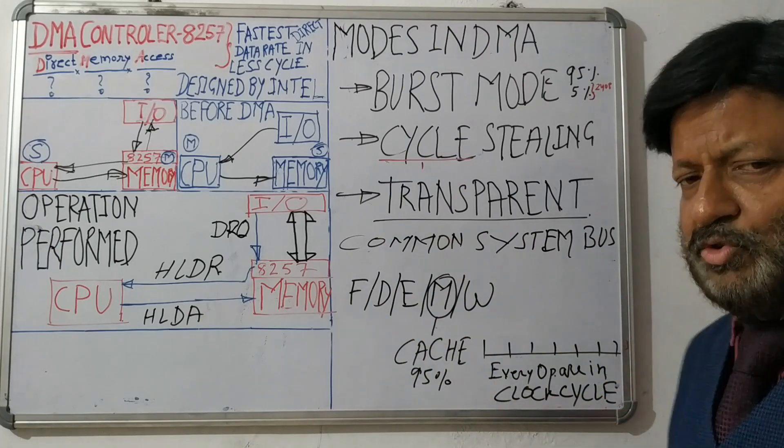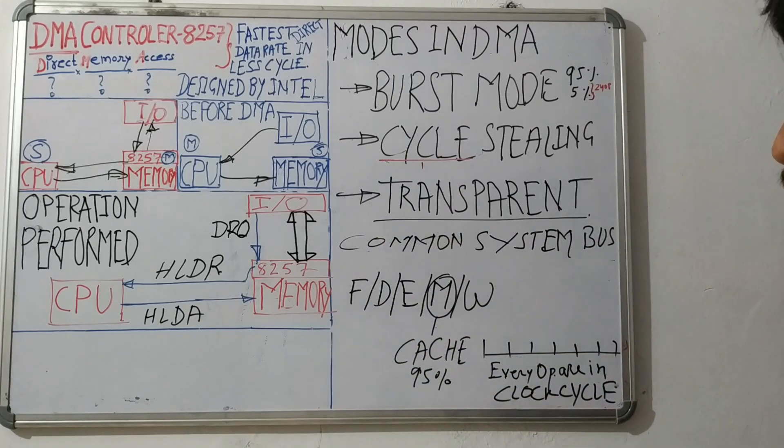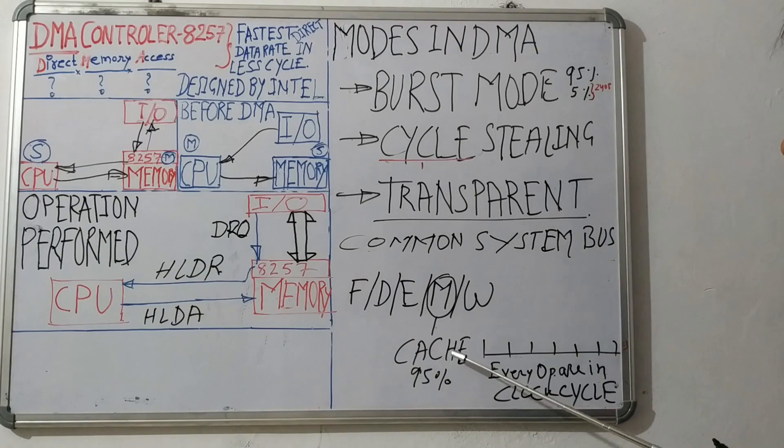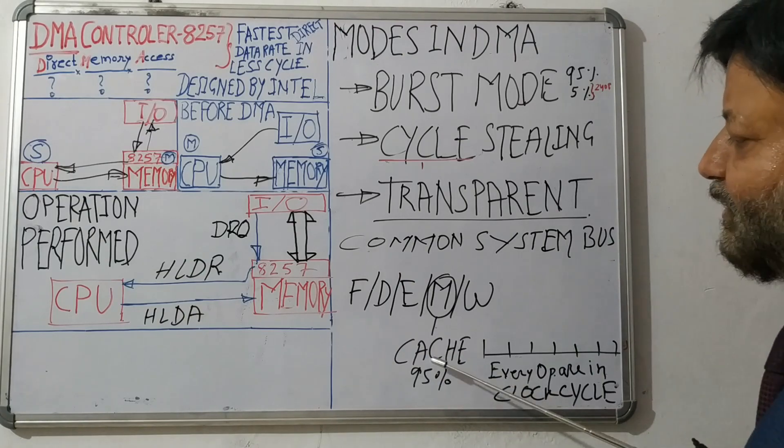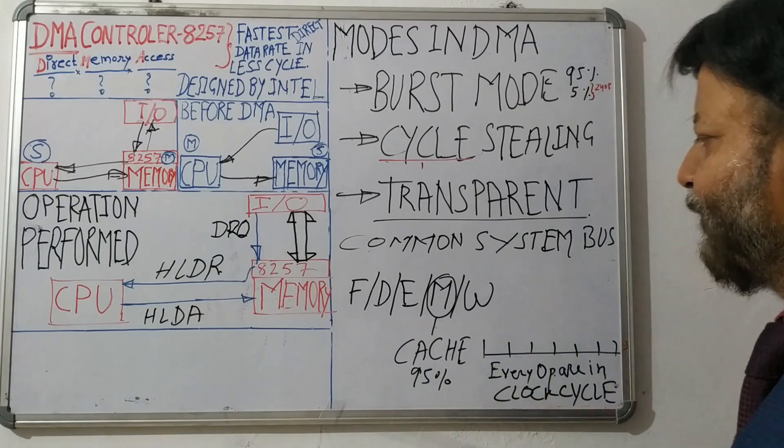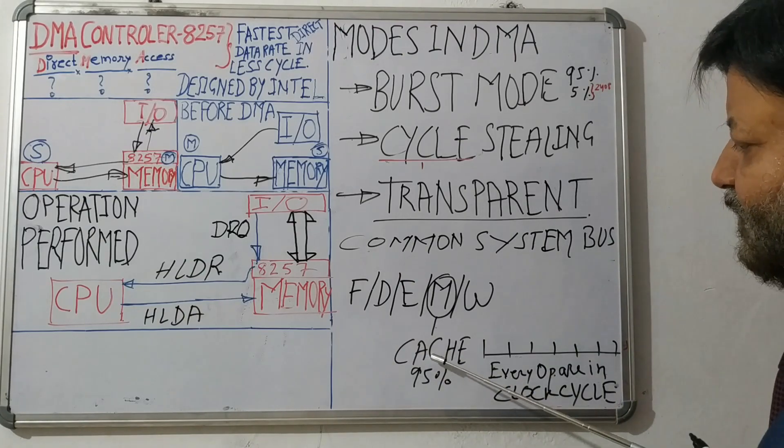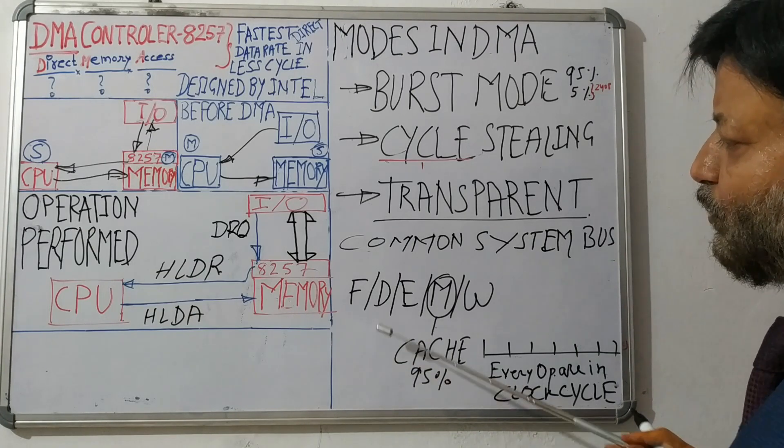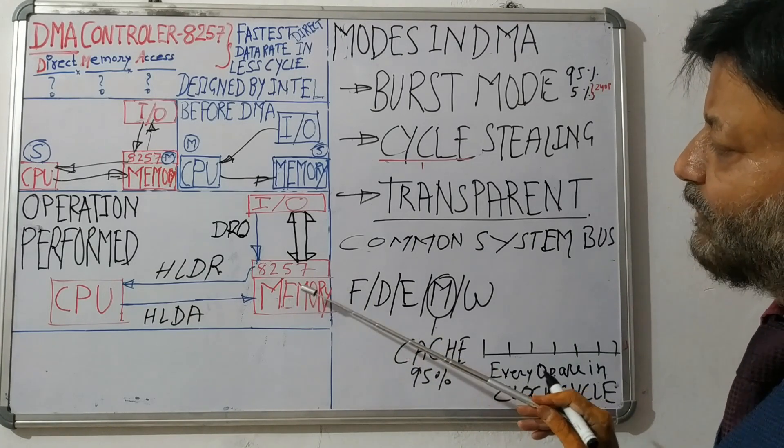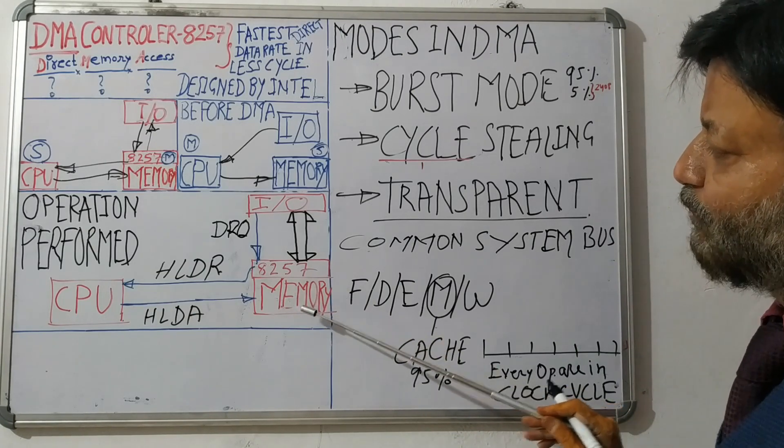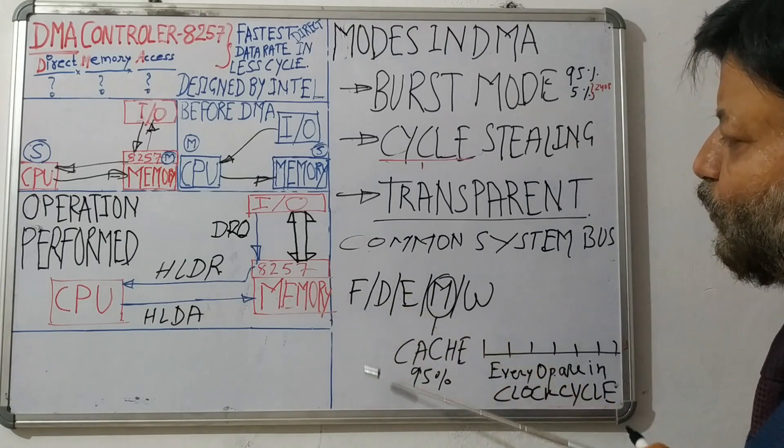But most of the time the instruction CPU gets is from cache memory. 95% of the time CPU gets the instruction from cache memory, so there is no need to use the system bus by the CPU. Next, decode.